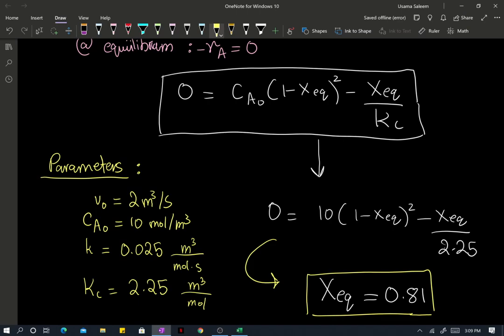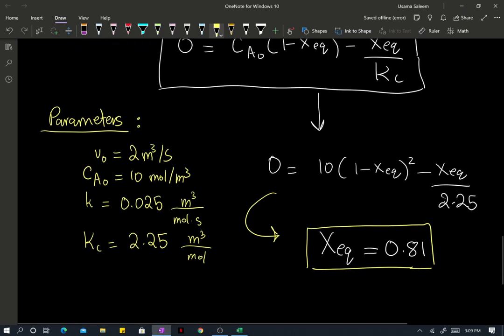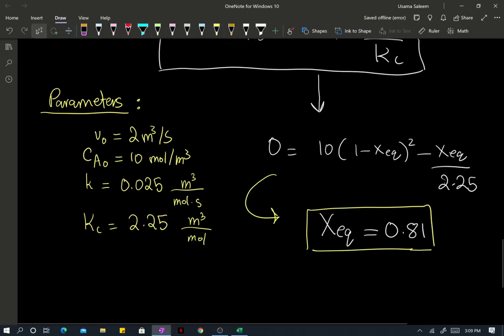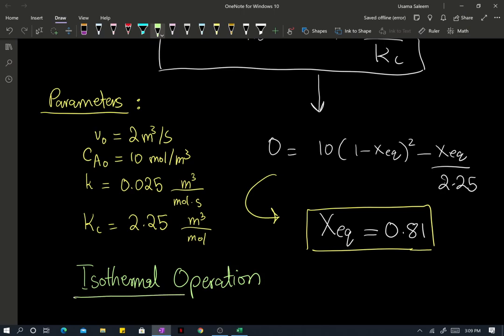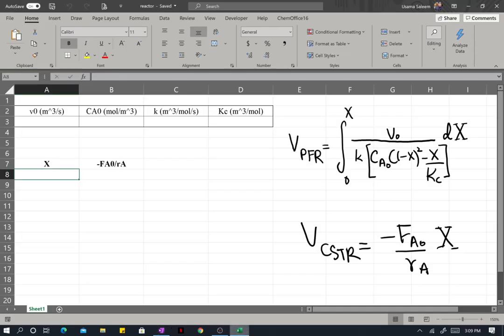Maybe if I play around with different temperatures I can break the ceiling, but right now I need to emphasize: we're doing isothermal operation only right now. We're just in the isothermal operation part of the saga. So let's switch things up and move to Excel.